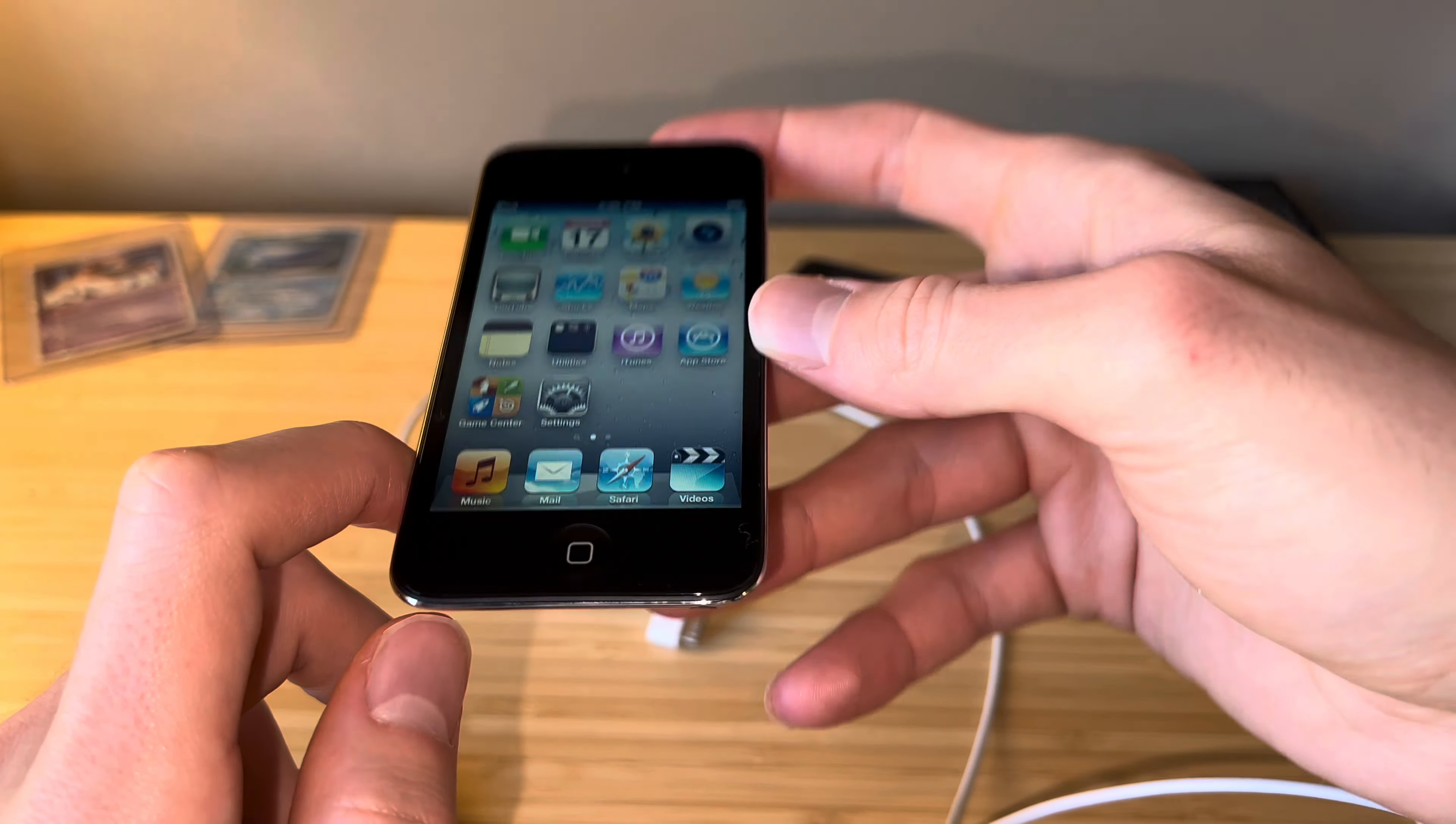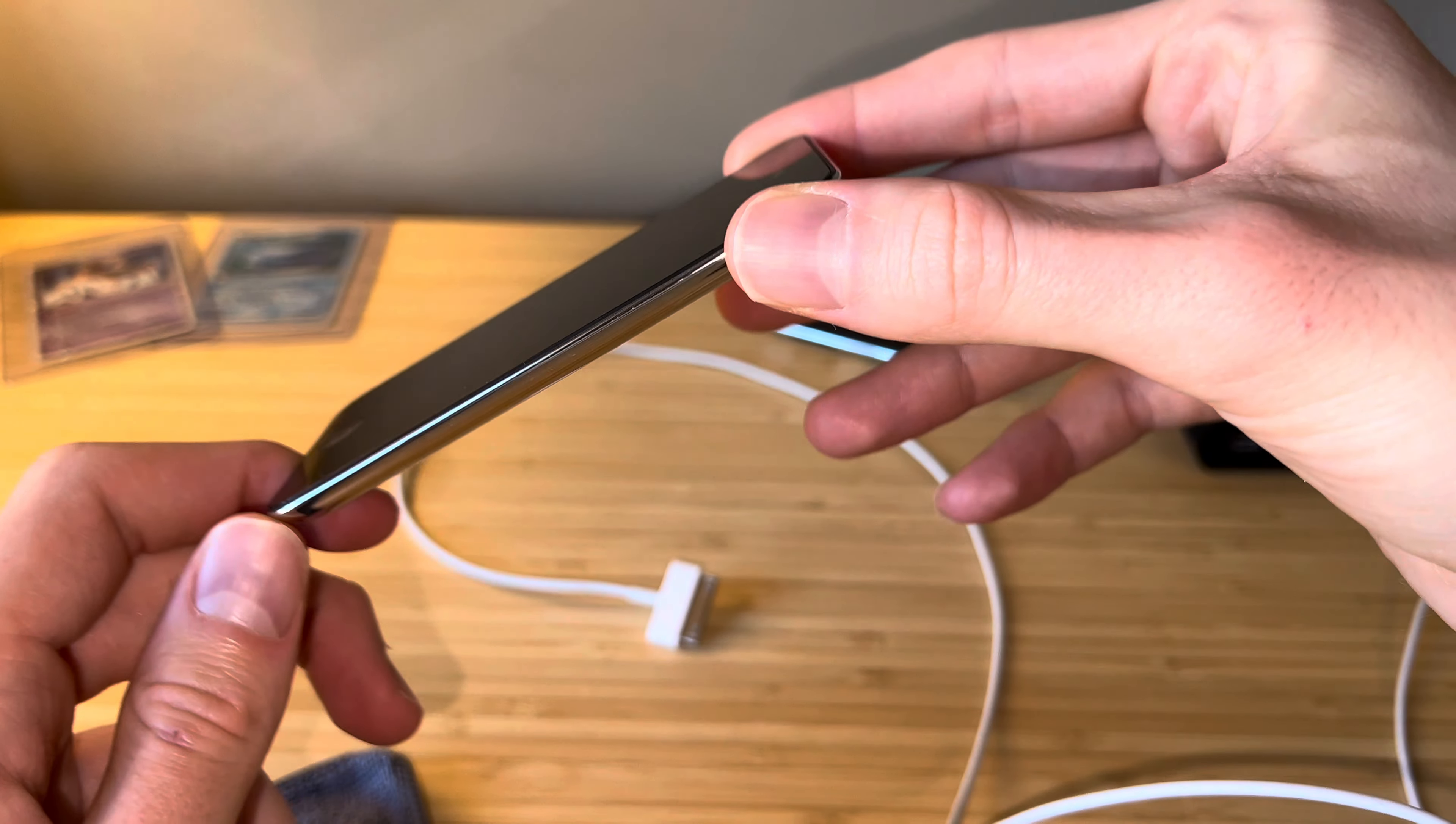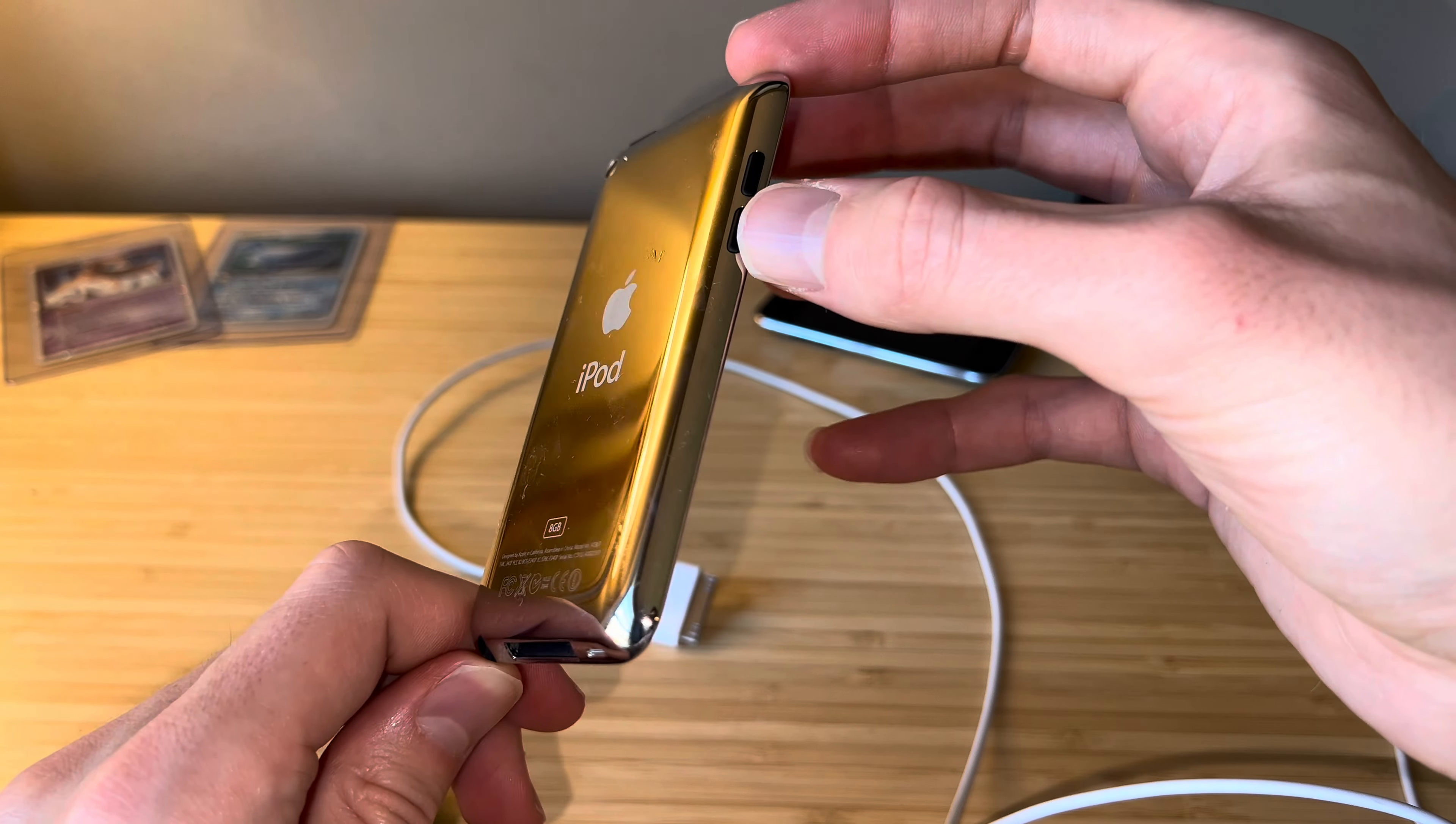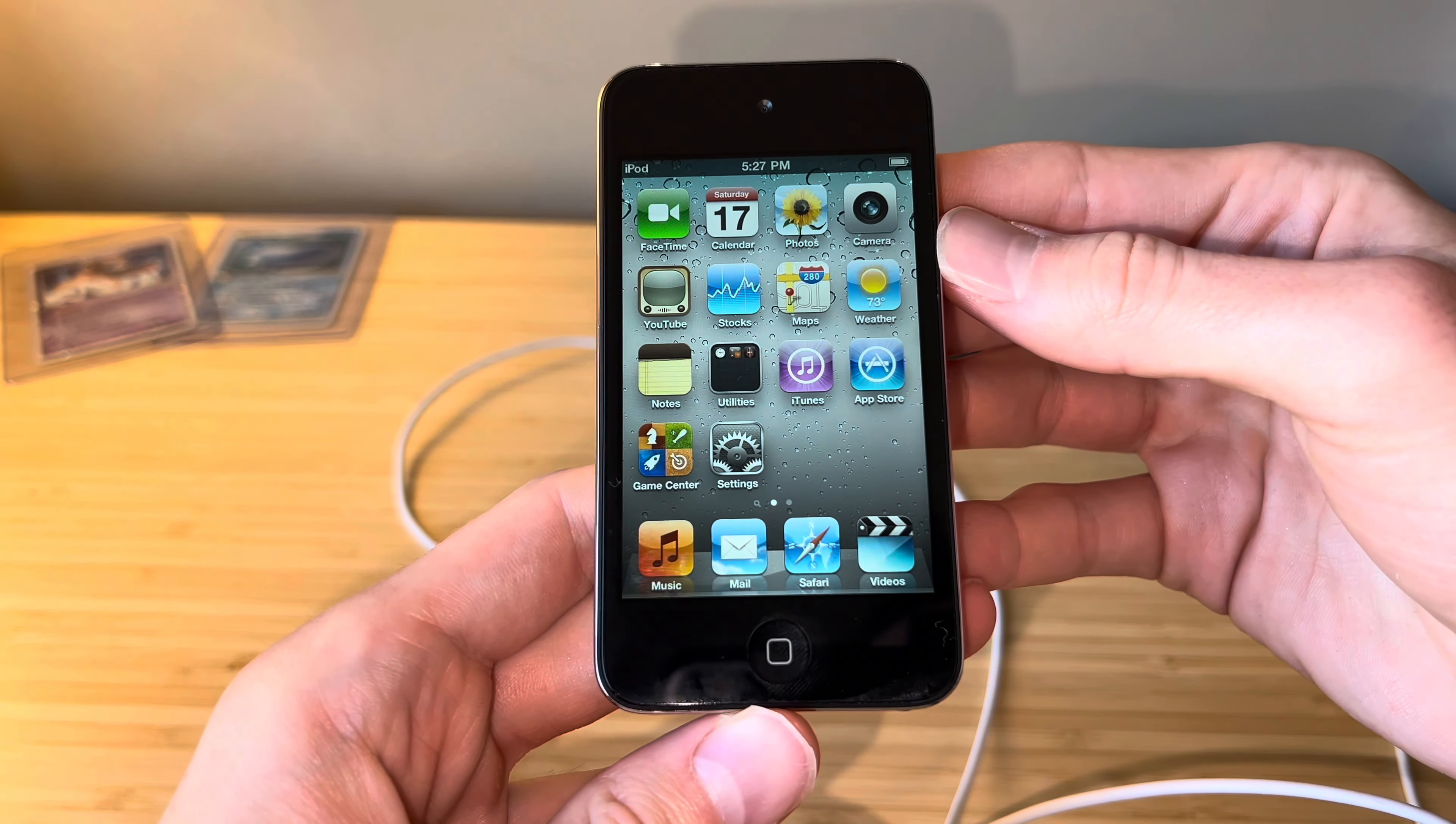All right, well I think that's going to conclude this video. Super clean iPod Touch 4th gen, iOS 4.1. Again, someone comment down below what the first version of iOS to ship with the 4th gen Touch was—I'd be very curious if it is in fact 4.1. All right, that's going to do it for this video. As always, thank you so much for watching, and I look forward to seeing you in another video.